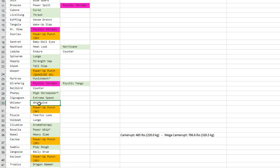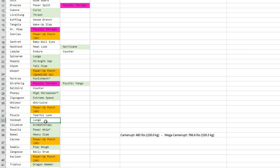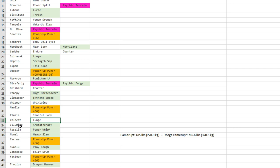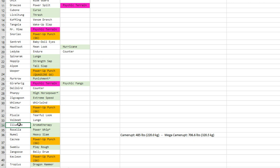Whismur gets Whirlwind—I don't dislike it, it could be useful I guess. Makuhita—Power-Up Punch, I don't know for Plusle. I really don't think that helps that much.